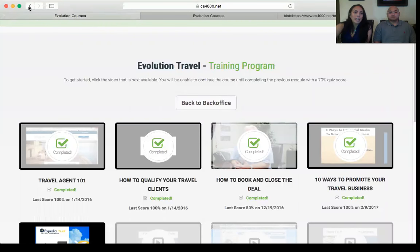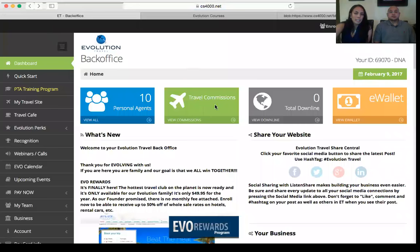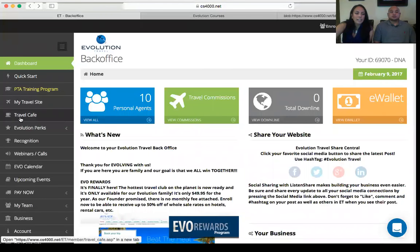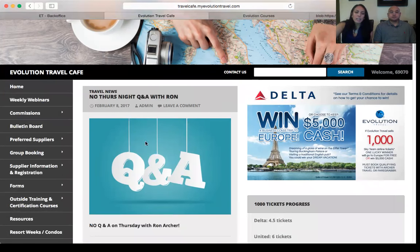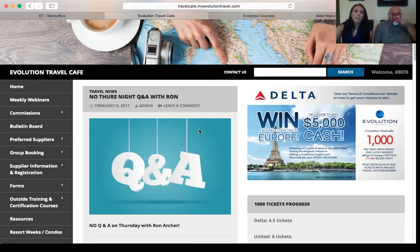Going back to the dashboard, the next thing to click on is Travel Cafe. Here you can spend a ton of time, especially if you're brand new to the travel industry. This is constantly being updated — this is what you pay for. You pay for this website that's up and running as soon as you enroll, and you pay for a team to constantly update you and give you the information to be successful.